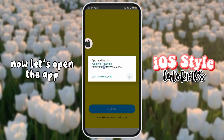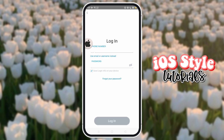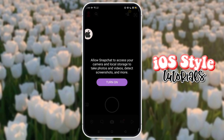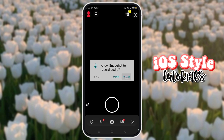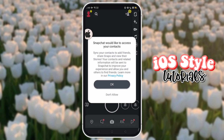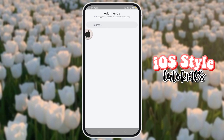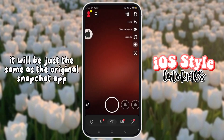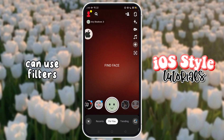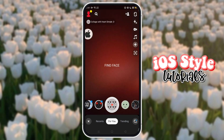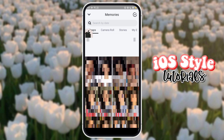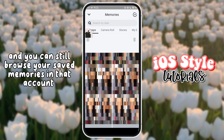Now let's open the app. Of course, log into your account first. Agree and continue. It will be just the same as the original Snapchat app, and you can still browse your saved memories in that account.